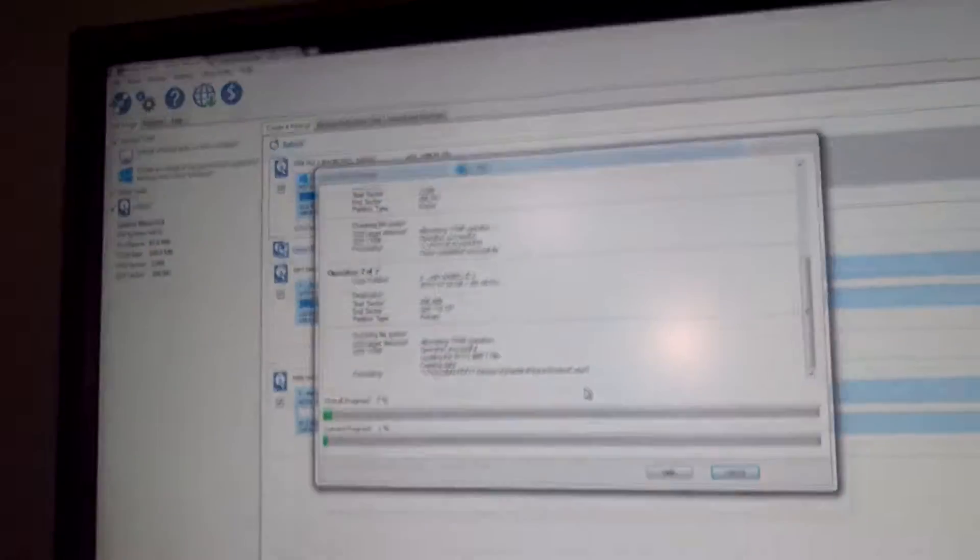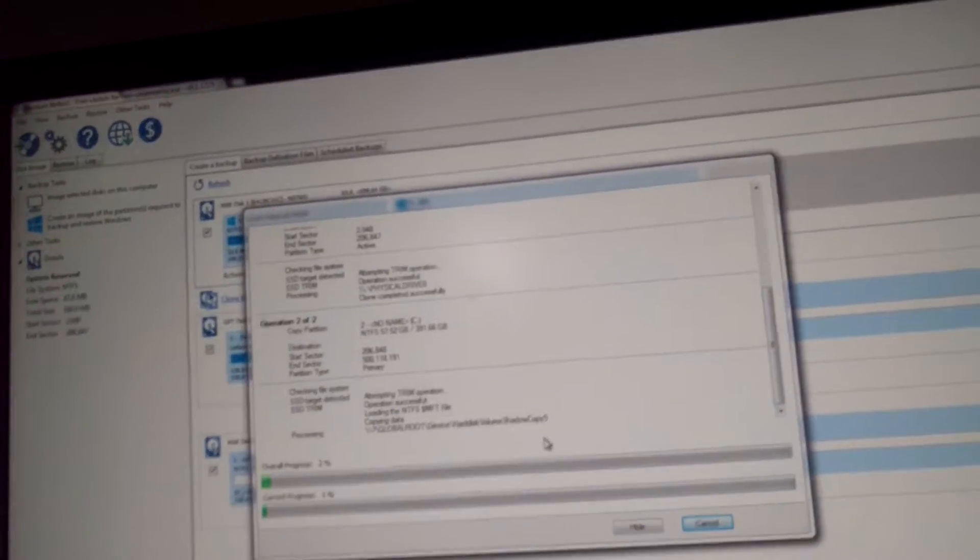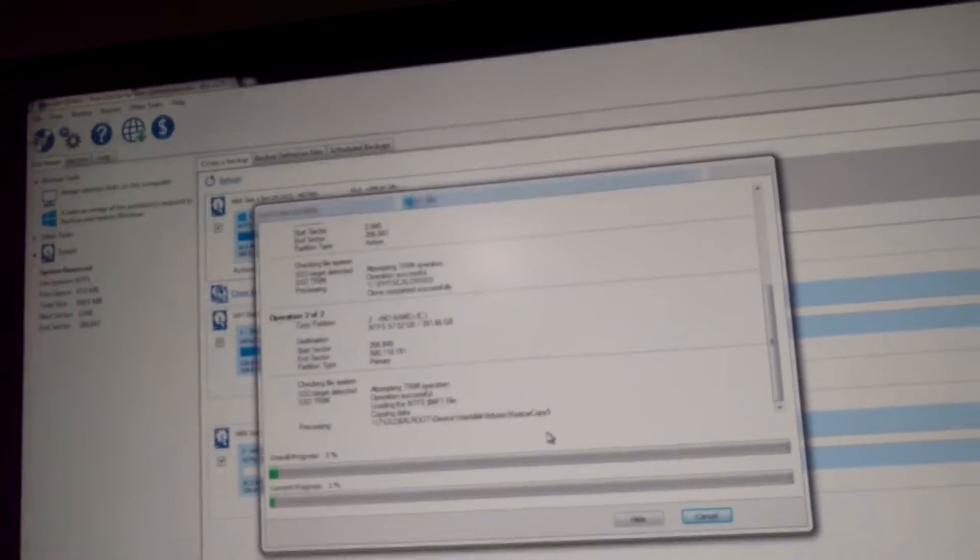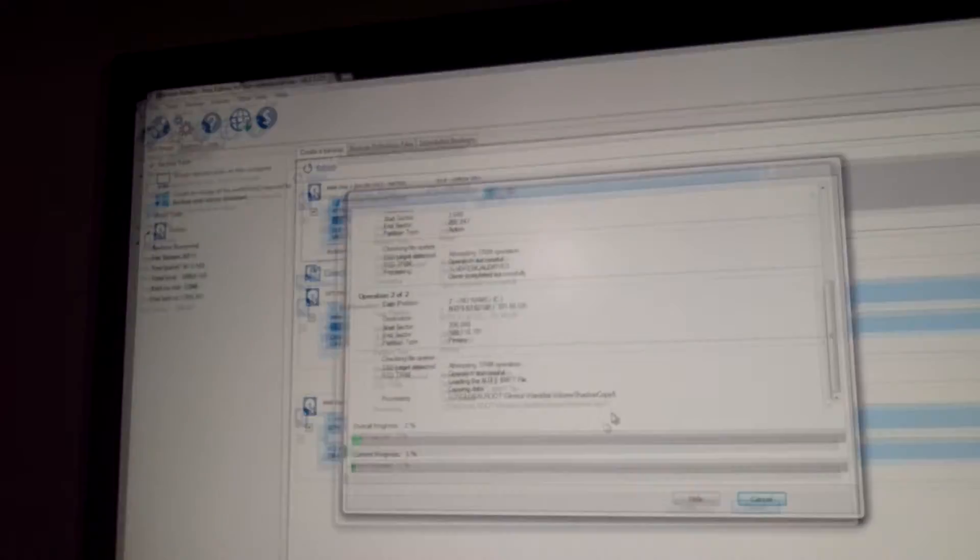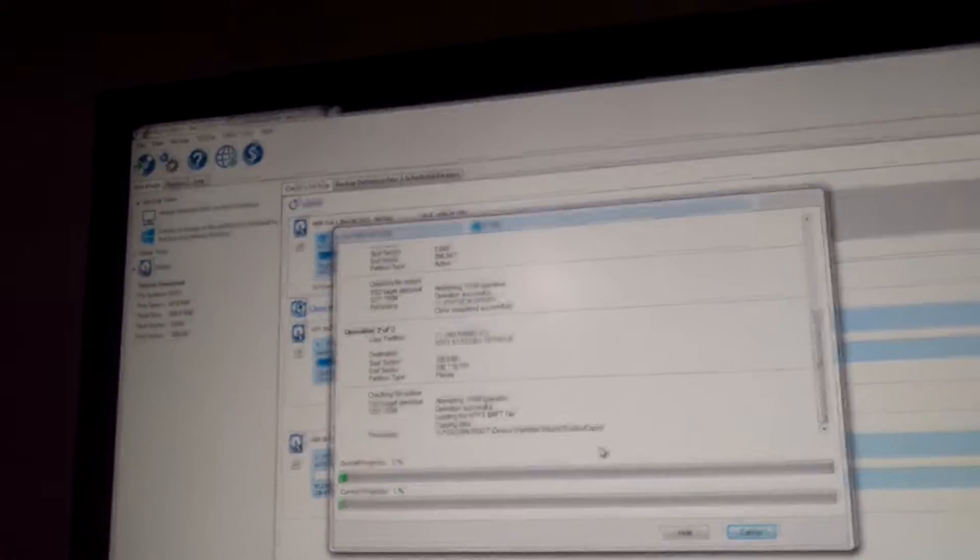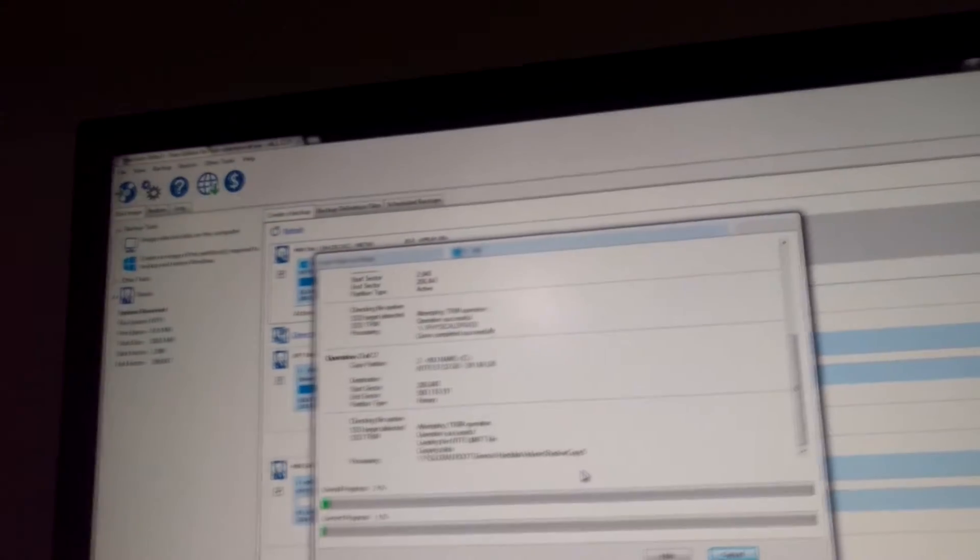Okay, it's now got some cloning software. Some free version, it's called Macrium Reflect. Free edition for non-commercial use, version 6.1.1225. You needed to know all of that, I am sure.